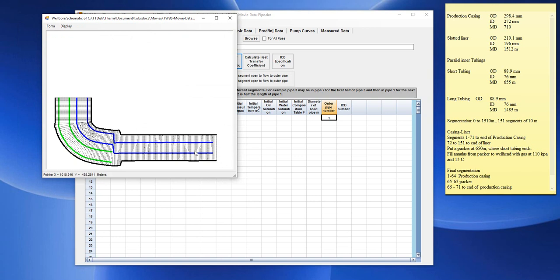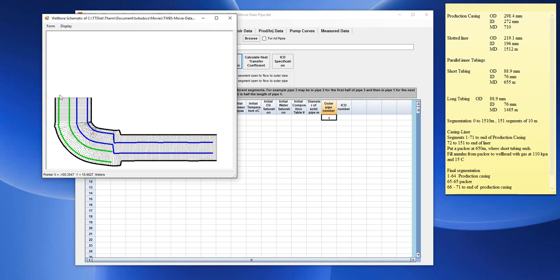And if this well is used for, say, steam circulation, typically we would inject down the long tubing steam, and then the fluids will return back along the annulus. And it will return back and flow up the short tubing. And it's produced back up the short tubing.